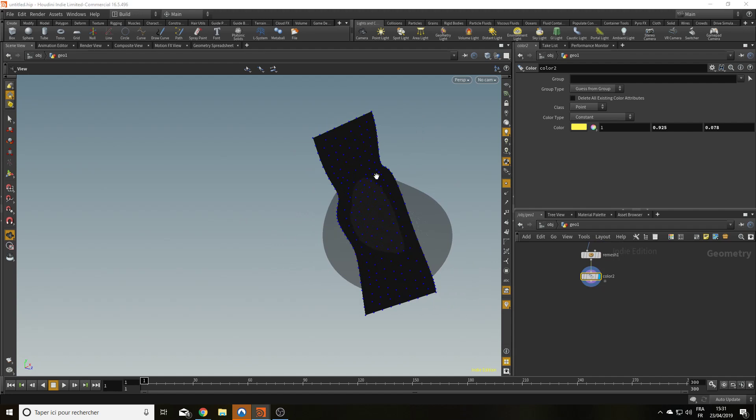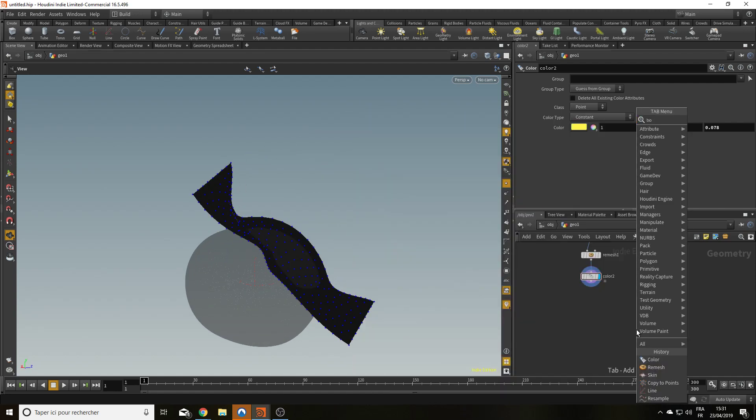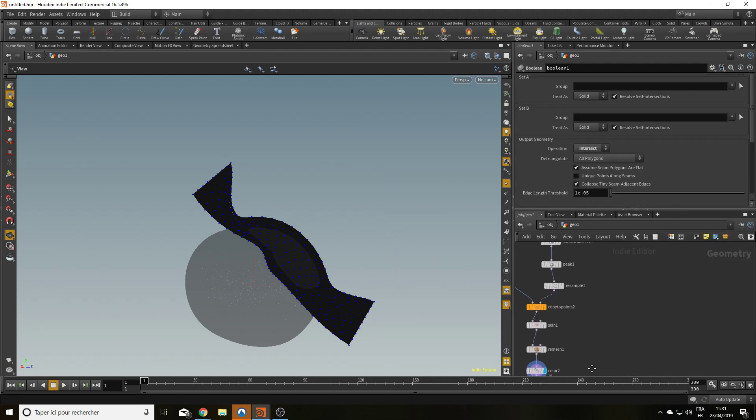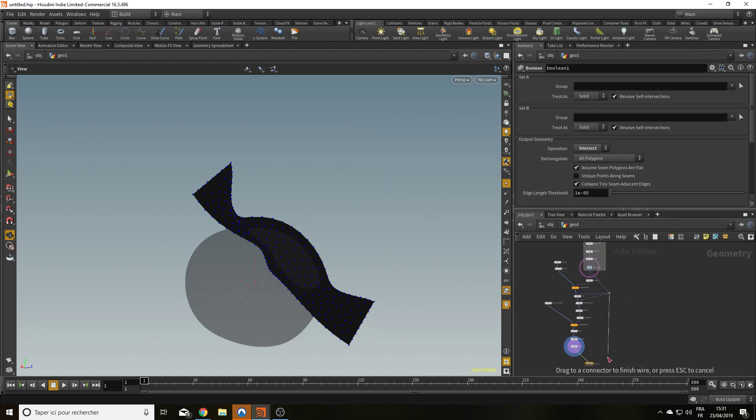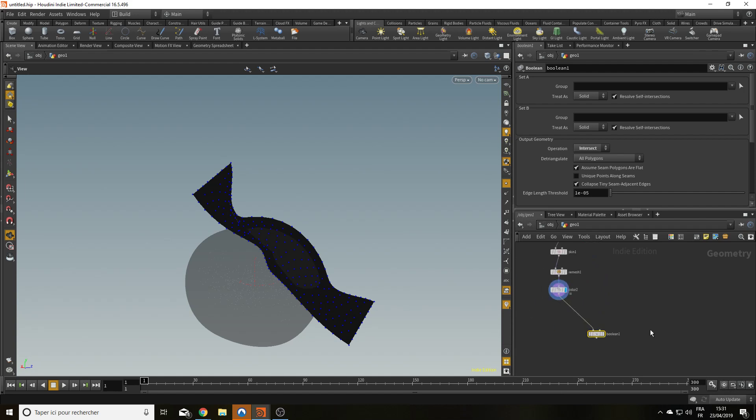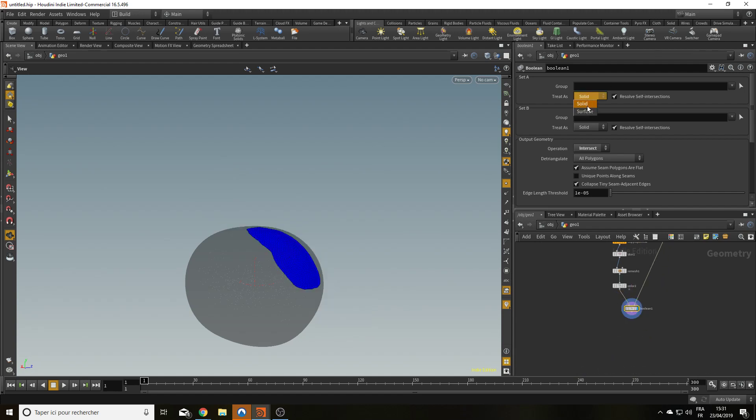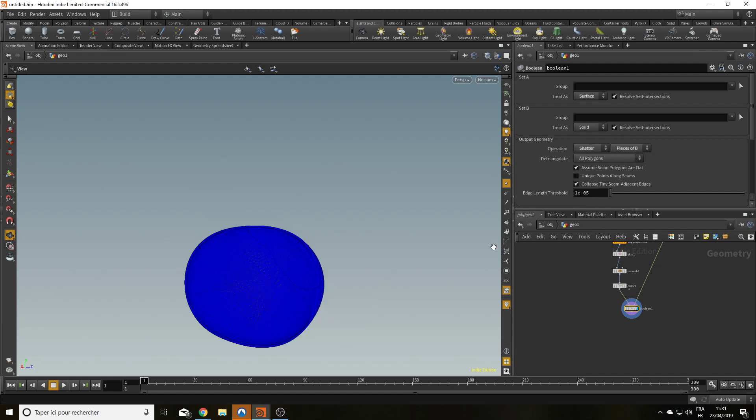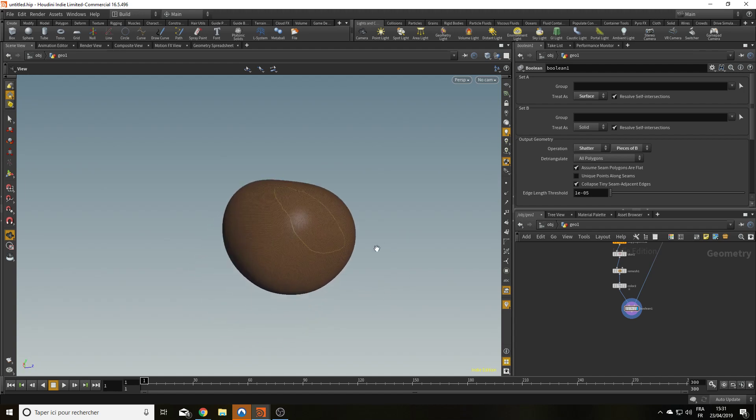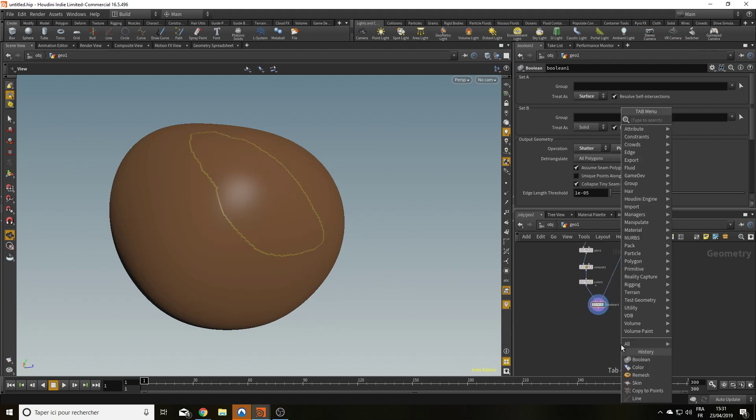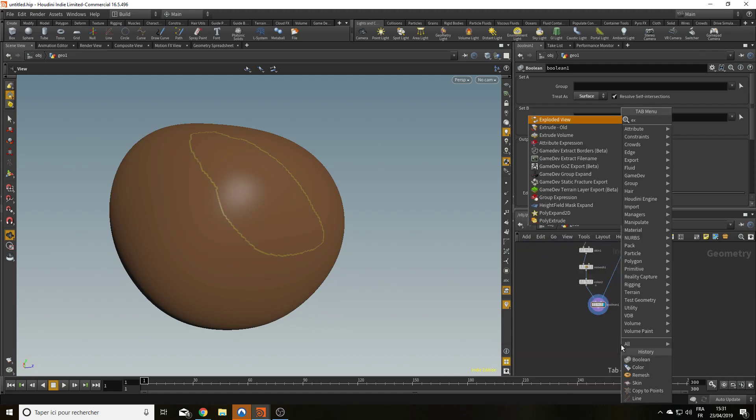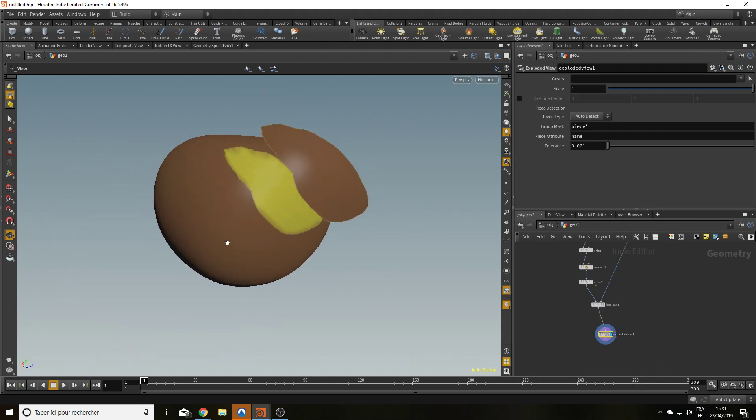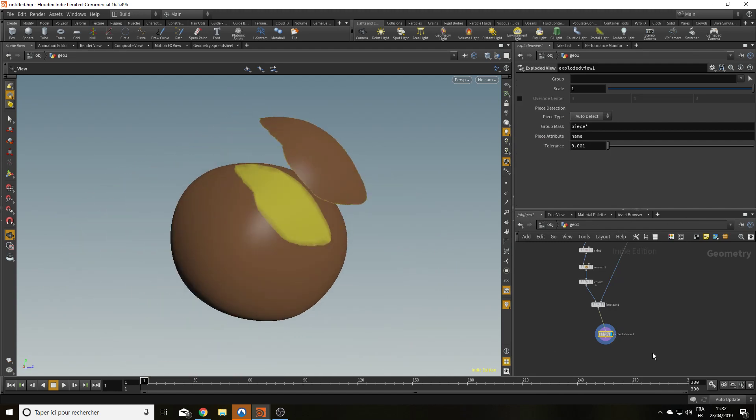So I have now a plane deform along the surface of my potato. That represents my knife cut. And how do I cut my potato? Well, I'm going to use a boolean. I'm going to plug it in A. And I'm going to plug my potato in B. And it's going to be from a surface to a solid. It's going to be a shatter because I don't want to suppress it. And it's going to be a piece of B. And it seems like we have a cut. Let's drop an explode view node. And would you look at that? We've cut. We've started to peel our potato. Nice.